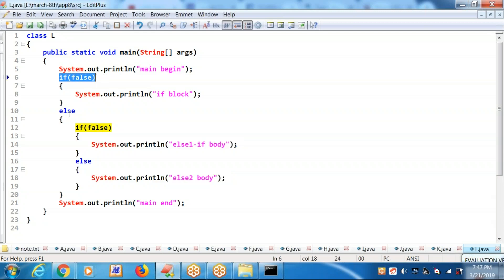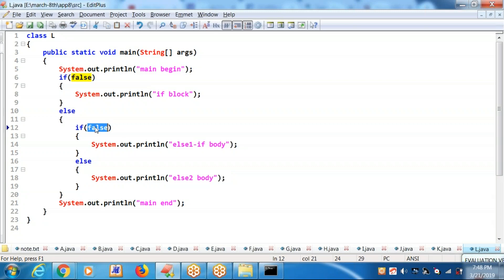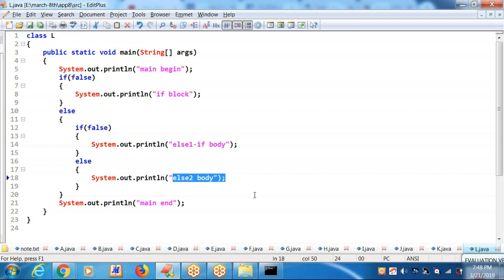Because of false, control is going to the else. Because of again false, control is going to the else. You are getting else-two body. Check it out in the output.